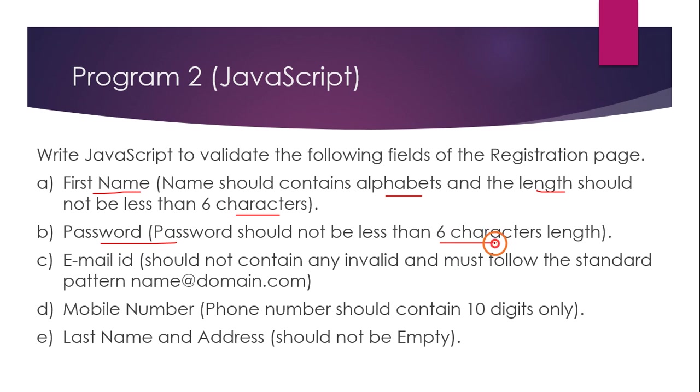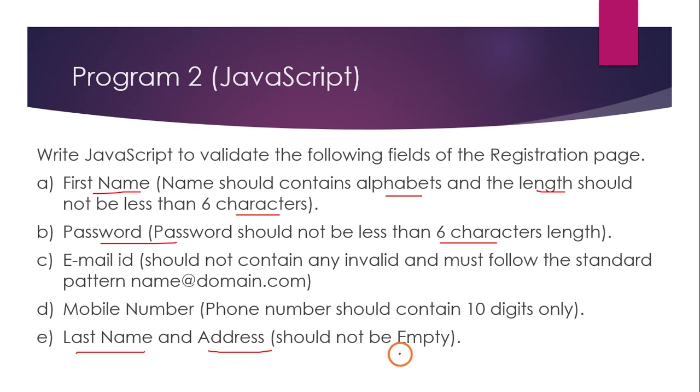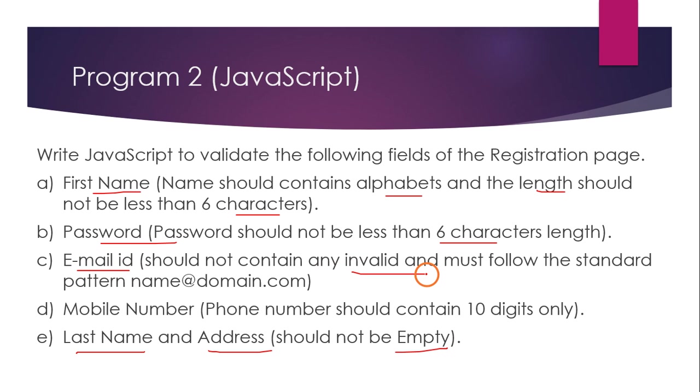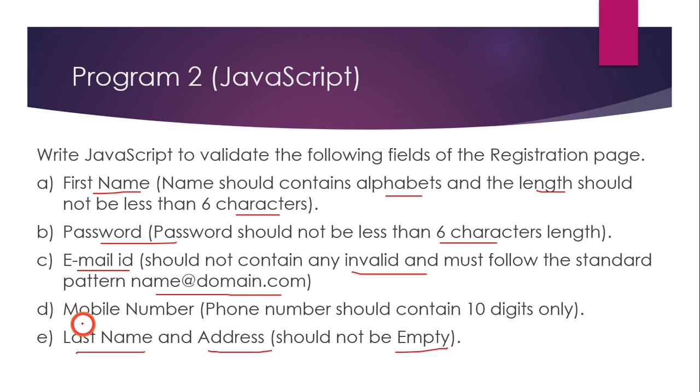Password should be minimum six characters and more. Last name and address should not be empty. Email ID should not contain any invalid format, it should follow the standard pattern name@domain.com.